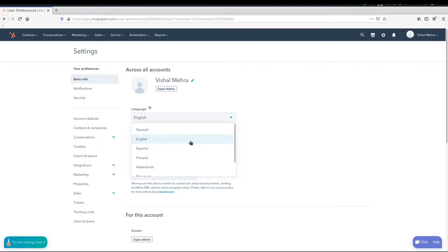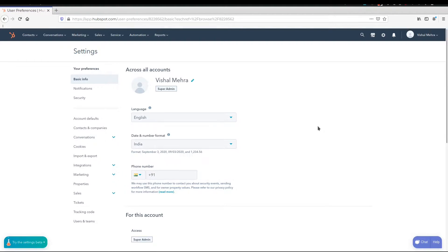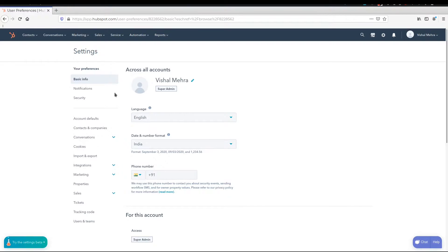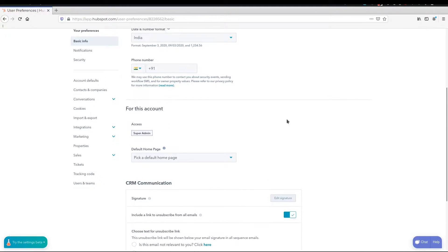They have Deutsch, English, Español, Français, Nederlands, Portuguese, and I presume this would be Mandarin. In our case, it's English and we are in India, so that's the date and number format we're going to use. So as we scroll down, then it'll ask you, please pick a default page.